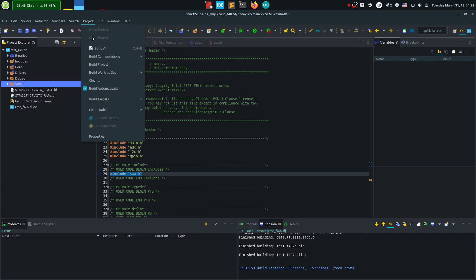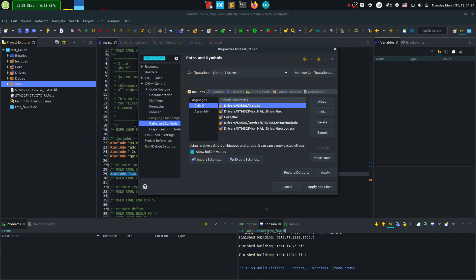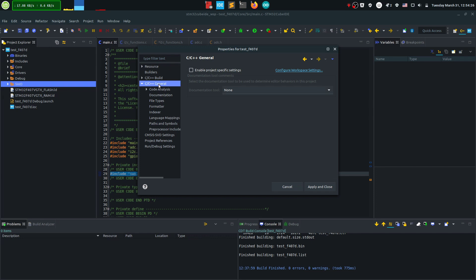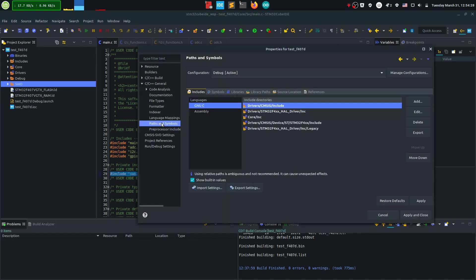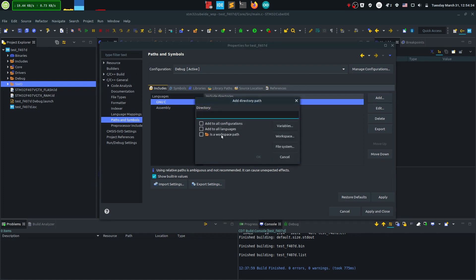So for that go to project properties and go into the build general and paths and symbols. In here go firstly for the includes and click add. We need to include a subfolder.